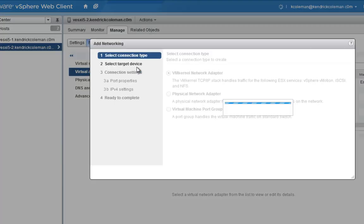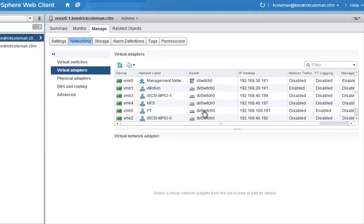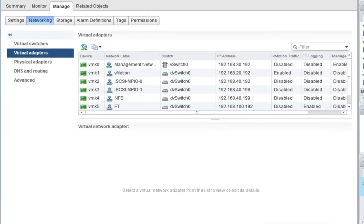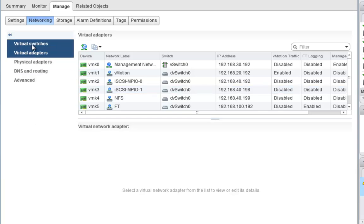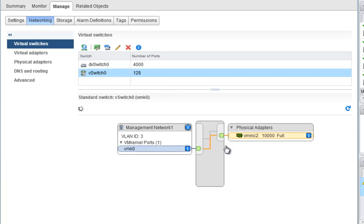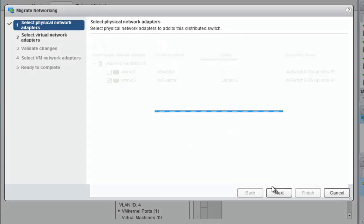I'm going to go ahead and create all the VMkernel network adapters for the second host. Now that we have all of our VMkernel port groups created on the second host, we need to start moving over the second physical NIC. The easiest way to do that is to go back up to the virtual switches.